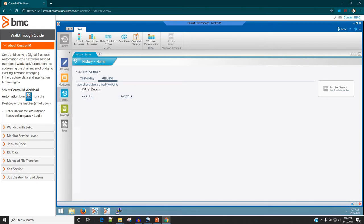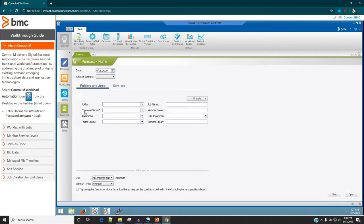By default it loads the history of the last 10 days, but there is an option to increase that as well. Let's click on Forecast. Forecast tells you about the future — for example, if you have scheduled a job to run every Sunday and you want to see all the dates it will run this year, you click on Forecast and you will be able to see the upcoming dates such as the 20th, 27th, and so on.